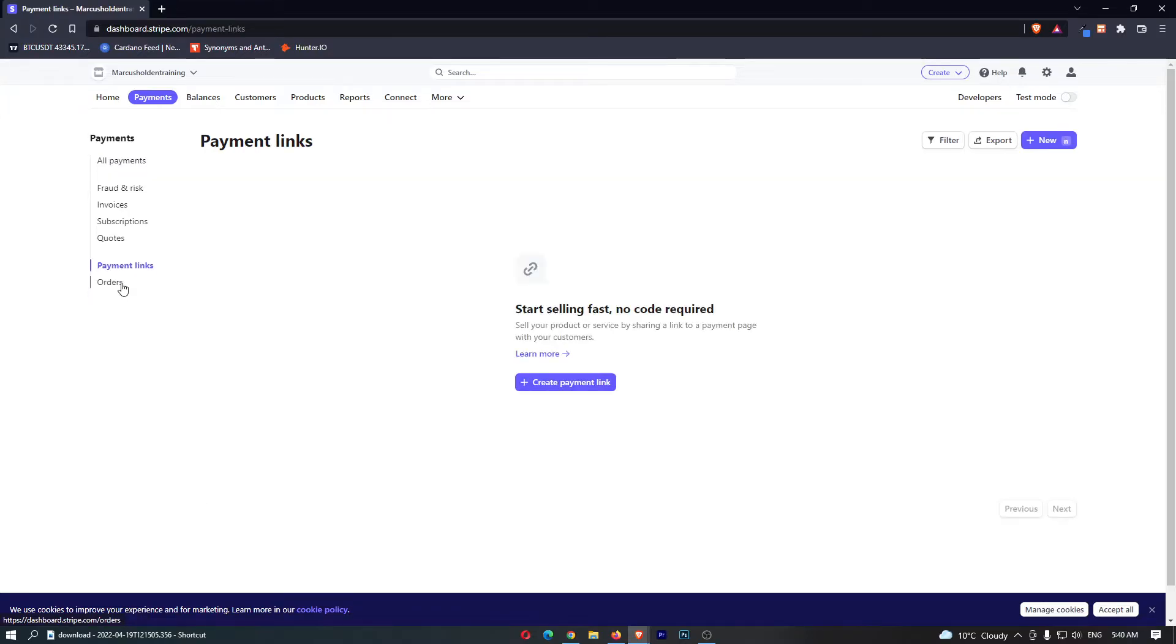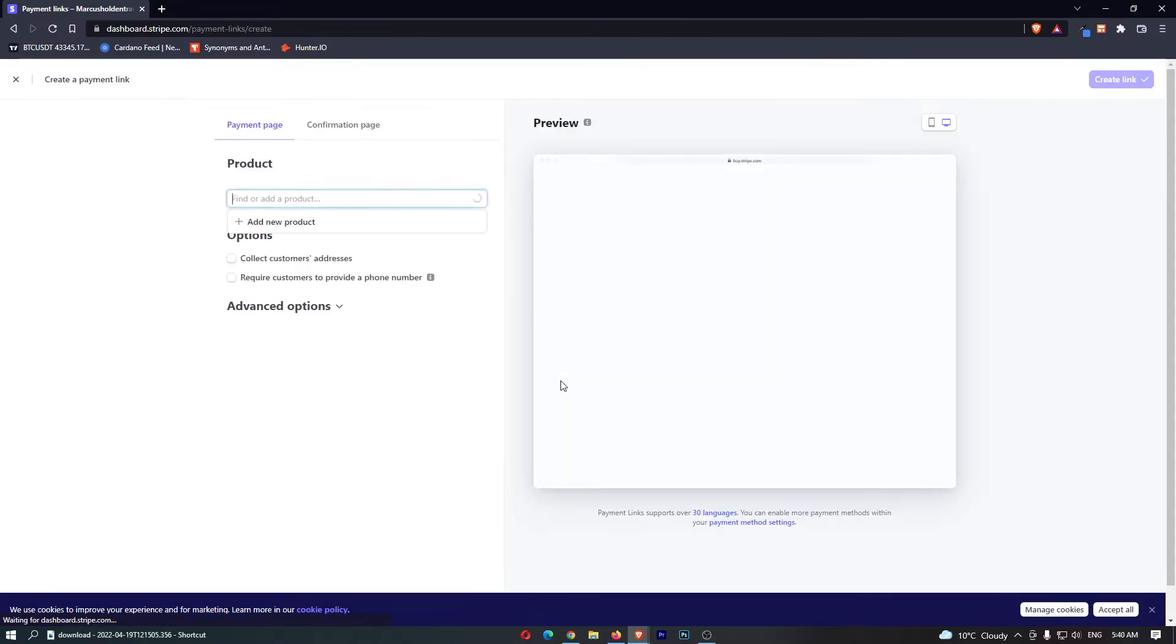So we are going to open this and then you can see at the bottom here it says create payment link. So let's go ahead and click this and it's going to ask us a few questions.